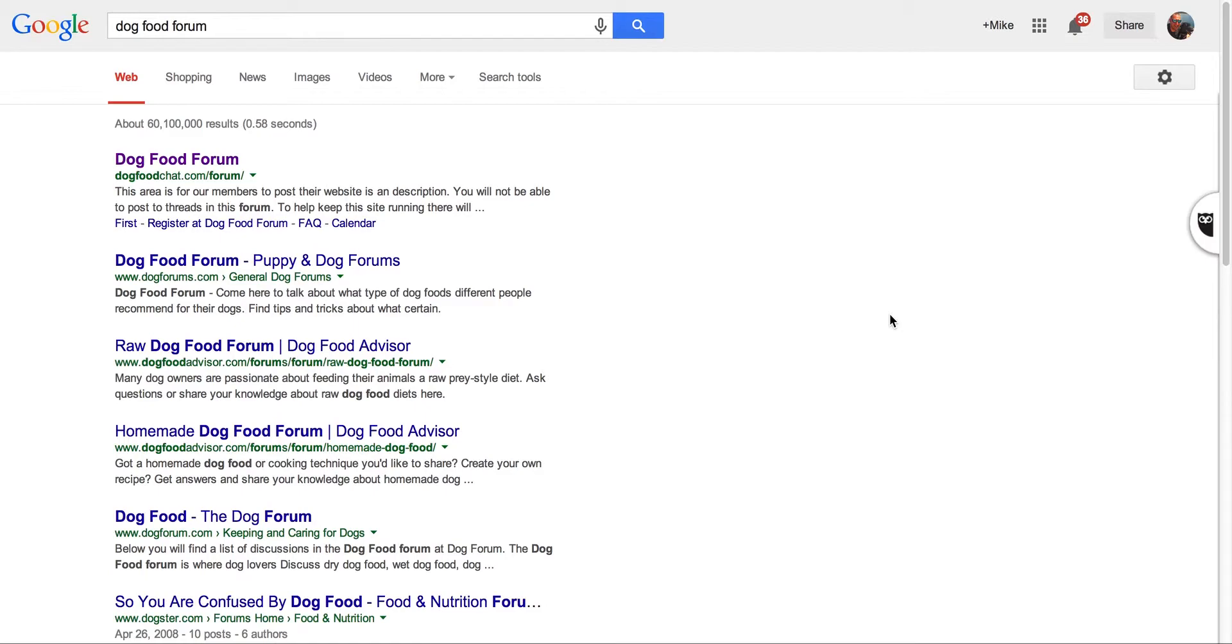So I'm going to use my own website as an example. I own a website called DogFoodInsider.com which reviews dog food and I give basic dog nutrition and health advice. It's also got a forum, so I'm always looking for new topics and ideas, things to write about.